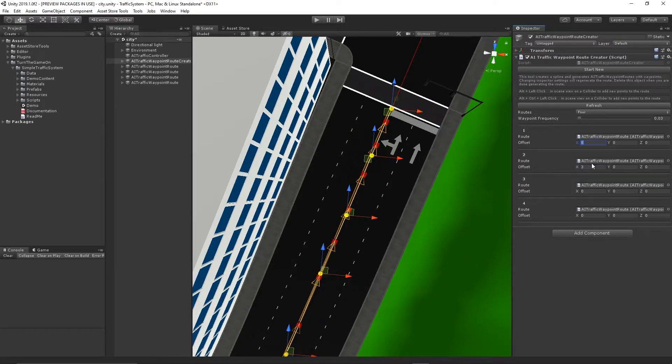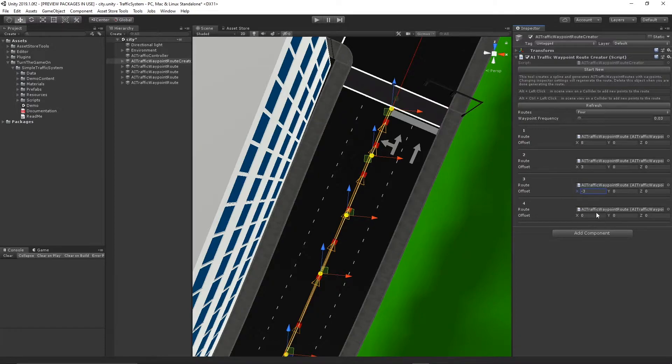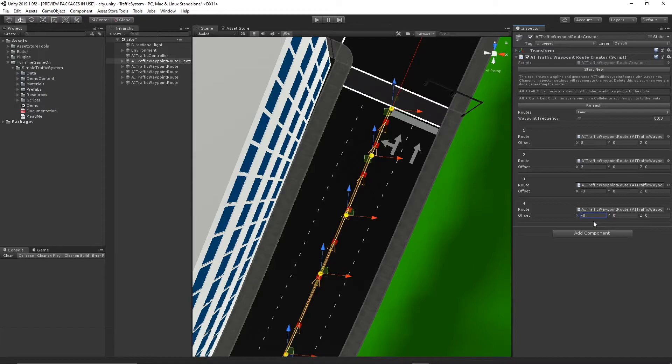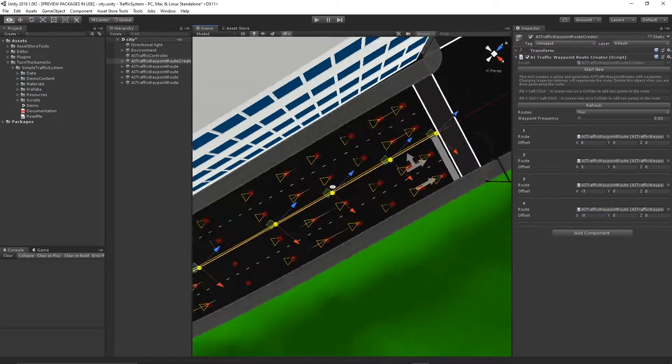So route 1, I'll select 8 on the x-axis. Route 2 will be 3 on the x-axis. Route 3 will be negative 3 on the x-axis. Route 4 will be negative 8 on the x-axis. I'll hit refresh.